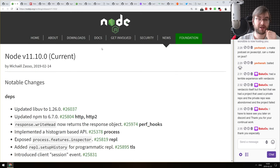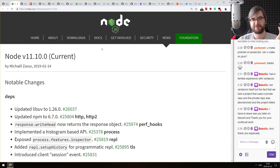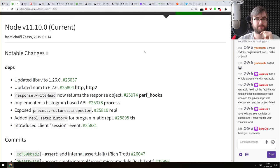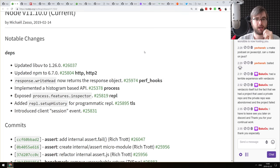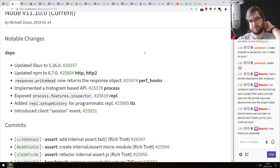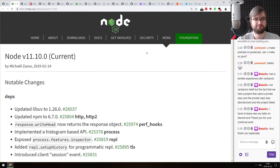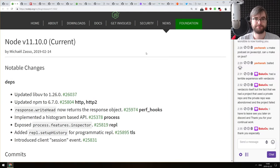Now we are on to releases. The first release this week is Node 11.10, which essentially upgrades LibUV and npm and adds a bunch of other minor things. Not much changed here, really.